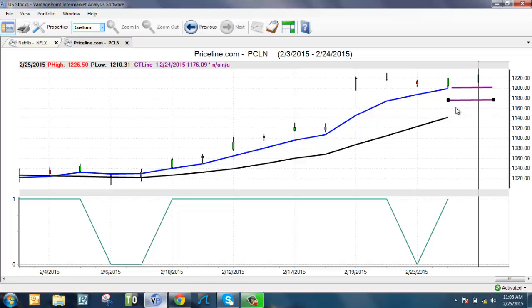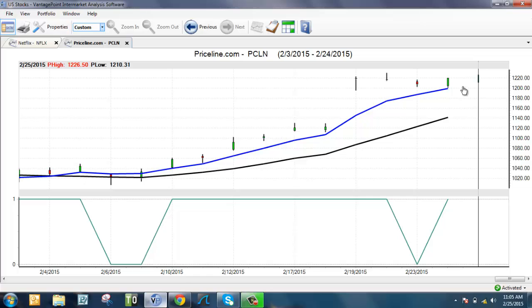Remember, VantagePoint is predicting the trend direction over the next one to three days. And as an options trader, that's going to help you find better opportunities, more profitable opportunities, whether you're doing weeklies, monthlies, or six month options. VantagePoint can help you improve and increase your bottom line.